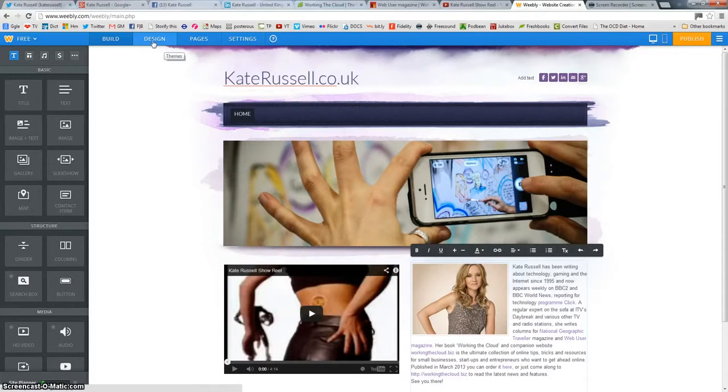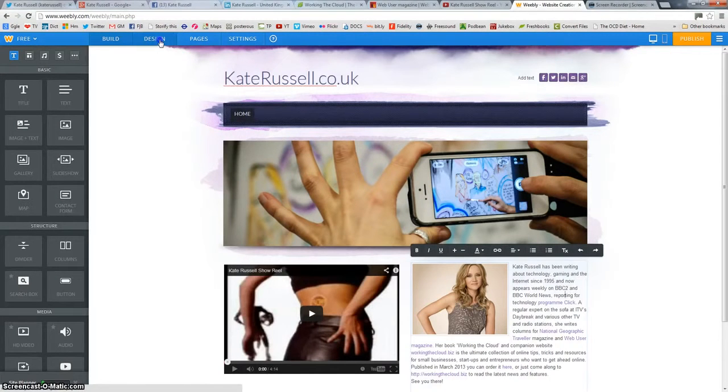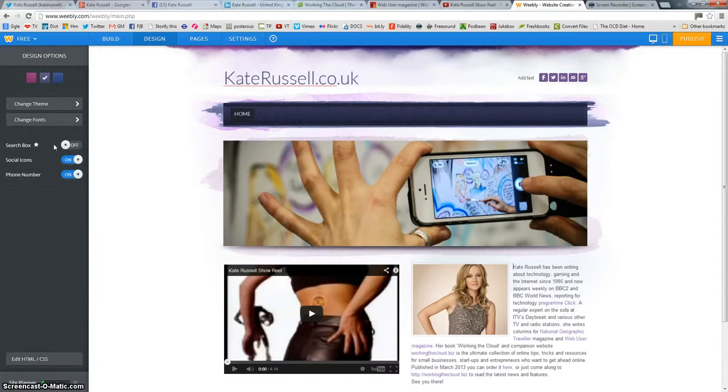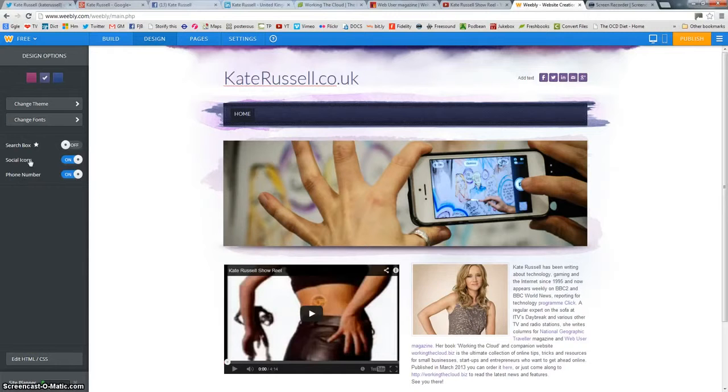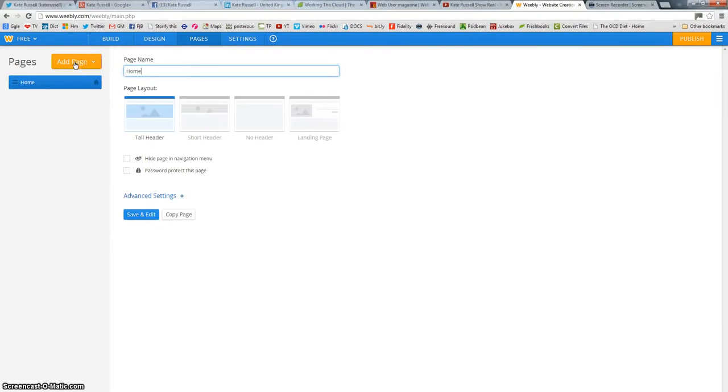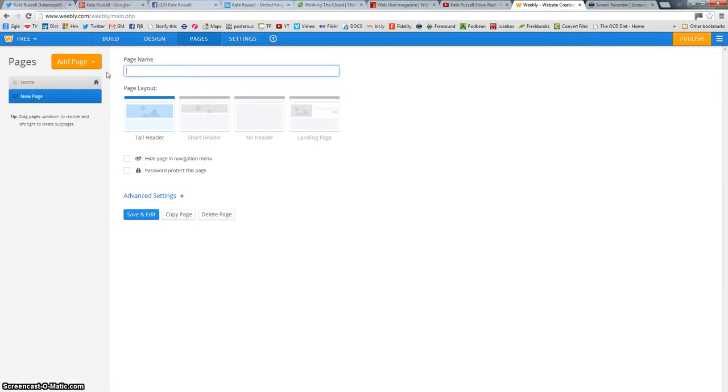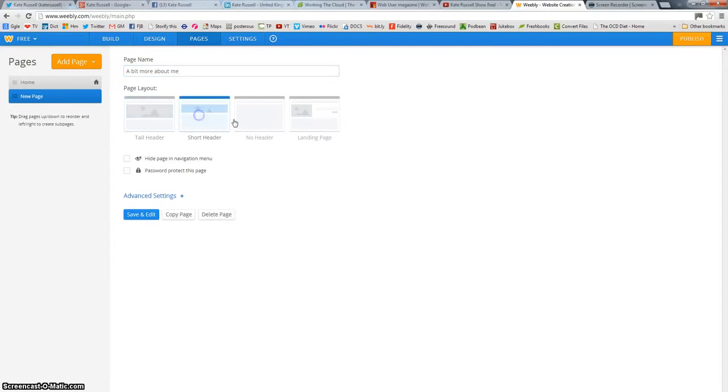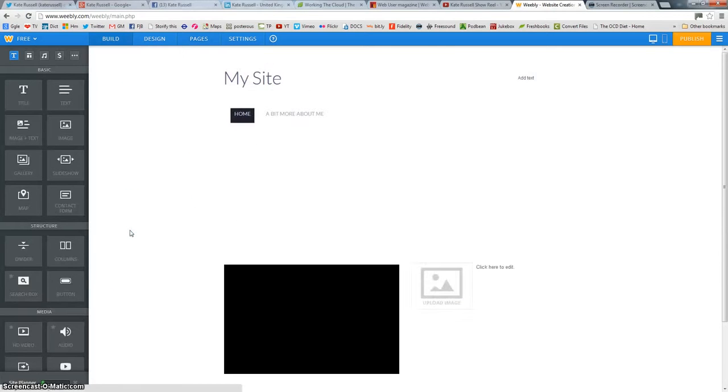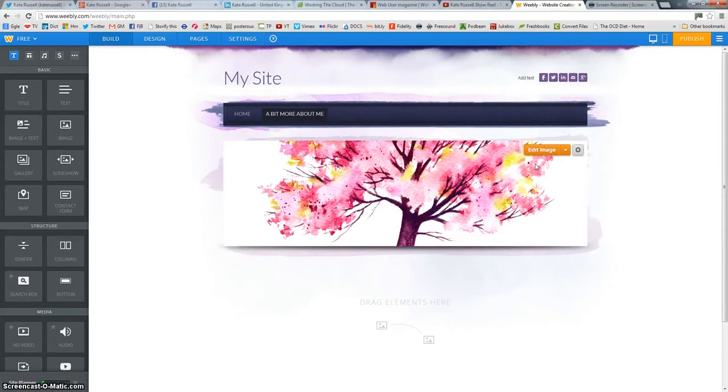So now what we want to do is we want to add another page. And that will appear on the menu bar along the top here. Now the buttons up here at the top, build, design. So this allows you to change the theme if you want and do some sort of like more specific editing to the design and layout. And you can add pages here. So we're already at the home page. And you can change the name of that link if you want to. I'm going to leave it as it is because it's fine for me. I want to add a bit more about me now. So if people want to find out more about my work. So I click on add a page. I can add a blog page, an external link or a standard page. I'm just going to add a standard page. I'm going to call the page a bit more about me. Page layout. You've got some choices there in terms of the styling. So I'm just going to go with the tall header again. And I'm going to save and edit.